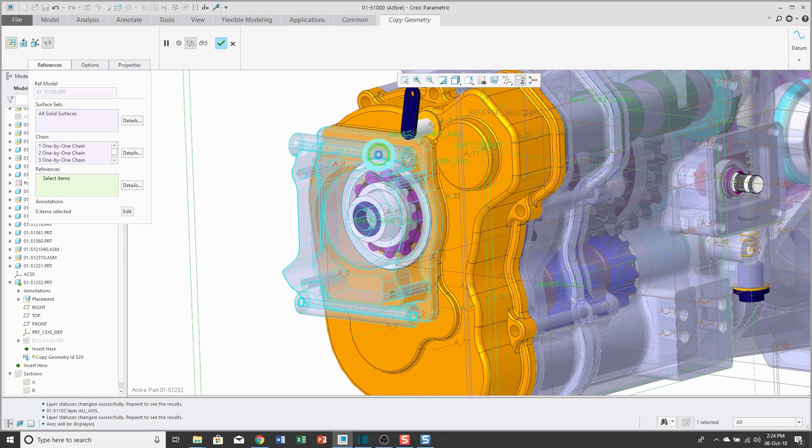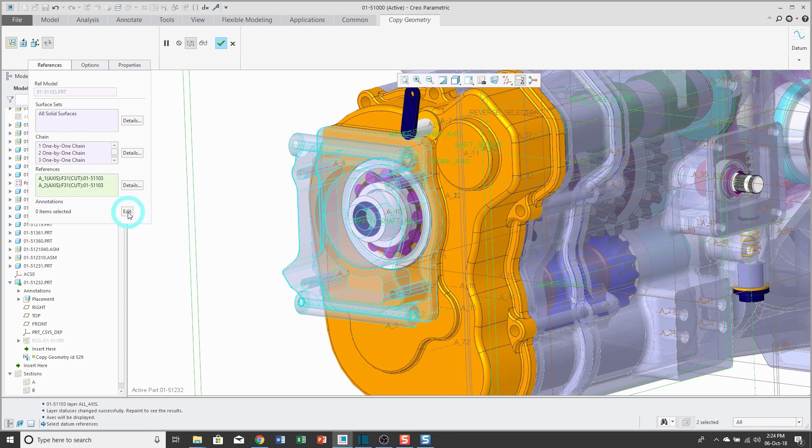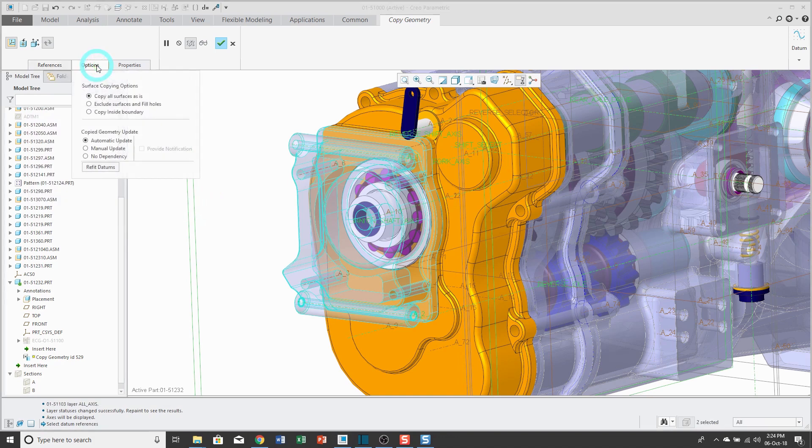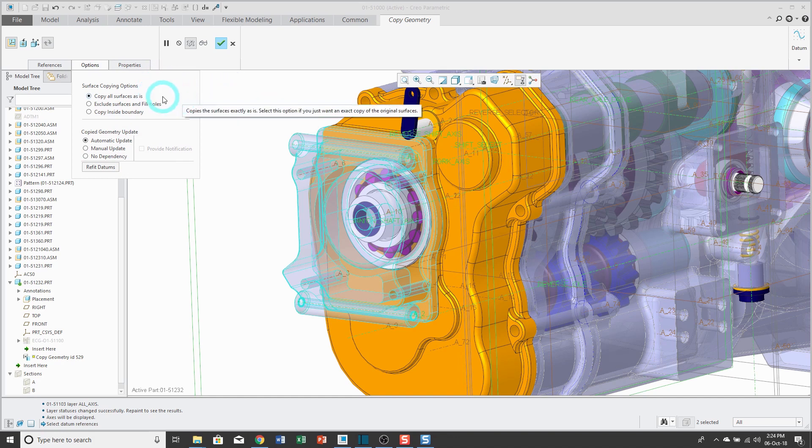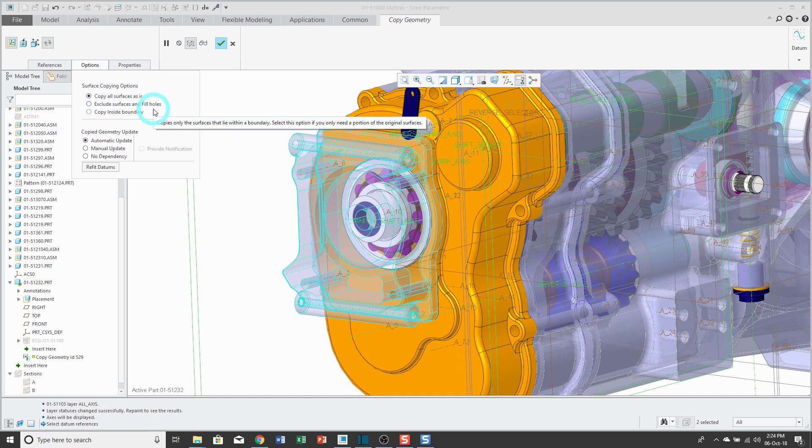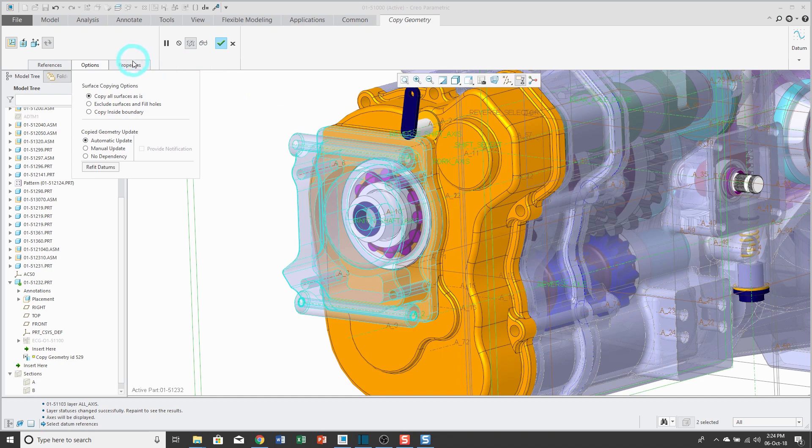Turn on my axis display, and then pick the references that I need. For example, I could grab an axis over here, axis over there. If I had any annotations, I could click on the Edit button and then select those. Again, from the Options tab, you have the Update Control, but since I am selecting Geometry, we have surface copying options like copy all surfaces as is, or you could use the option to exclude surfaces and fill holes, or copy inside a boundary. This is very similar to what you have in the copy and paste commands.